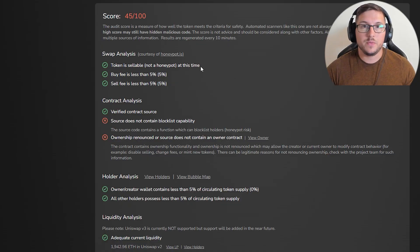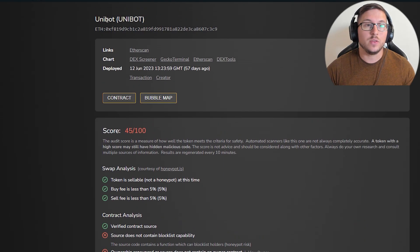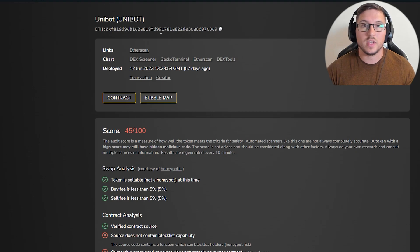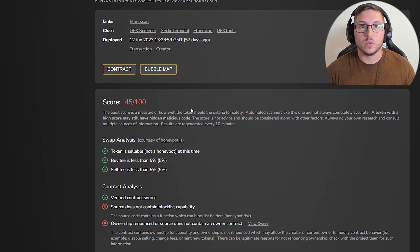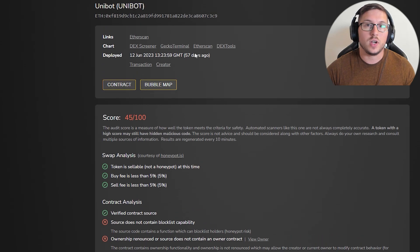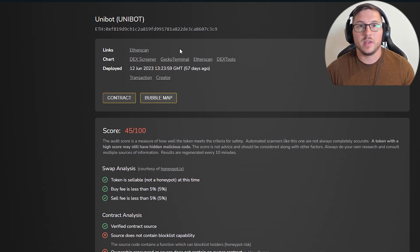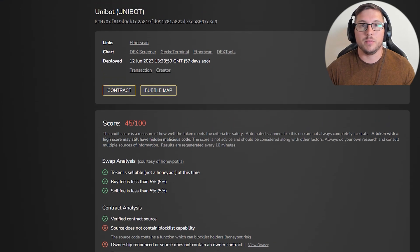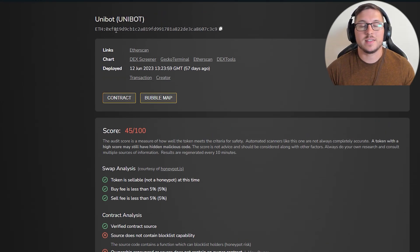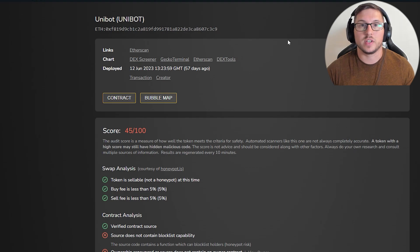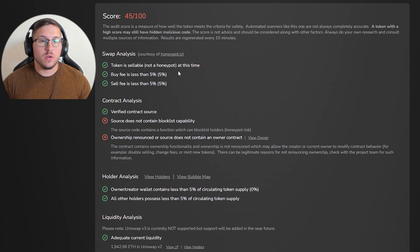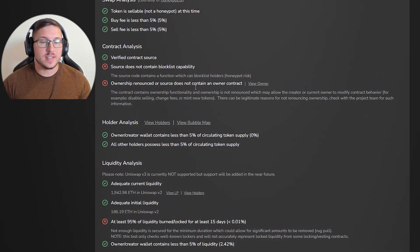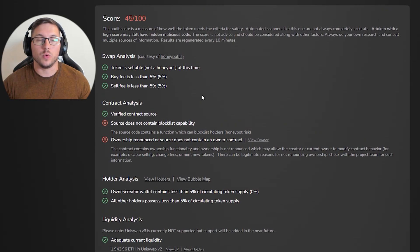If you're investing in new projects, I do not suggest you use Token Sniffer because it's delayed. Instead, you need to learn how to read contracts. Even on Token Sniffer, after 30 minutes or so when you've already bought in, there will be red letters saying this project is a scam, but then it's too late. Now let's go through all of this and I'll show you what you need to look for.